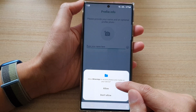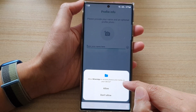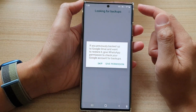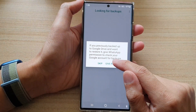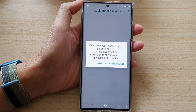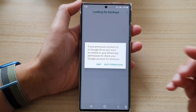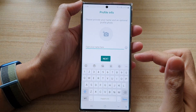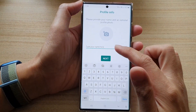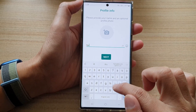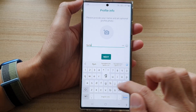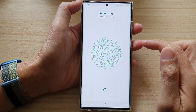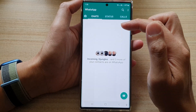Tap on the Allow button again to allow WhatsApp to access photos and media on the phone. Now let's go through and look for backups. You can skip this step or you can provide permission. Because I do not have any backup, I'm going to tap on Skip. Here you can put your name in and then tap on Next.